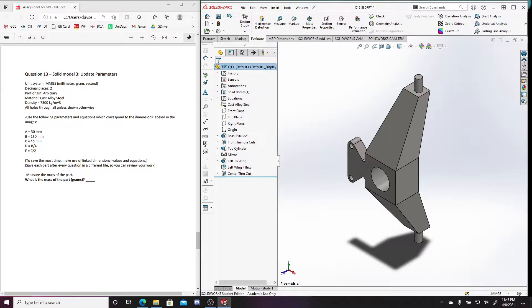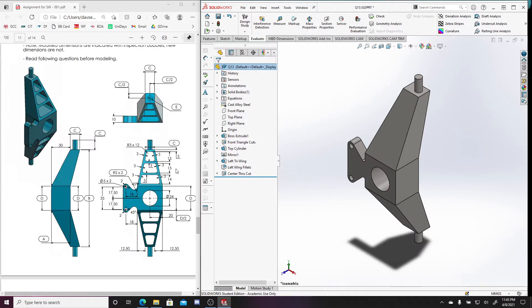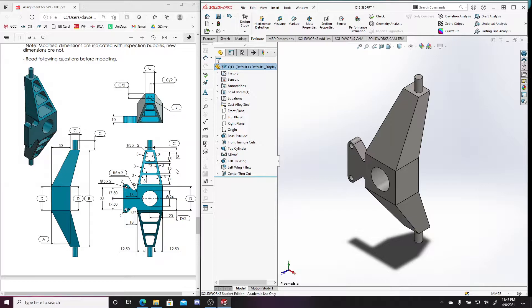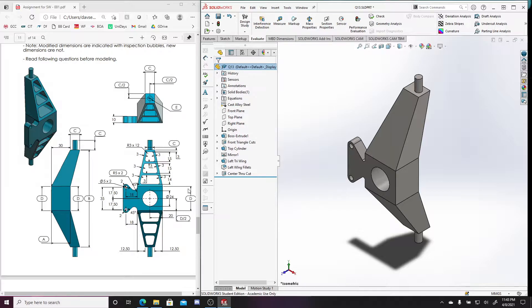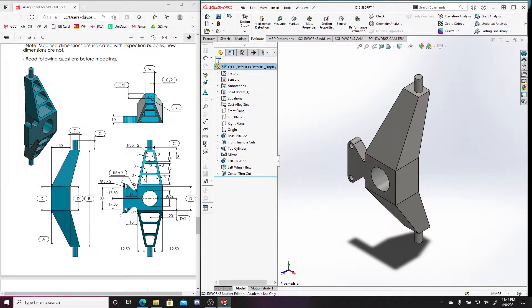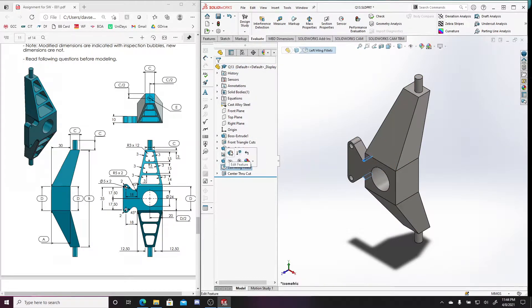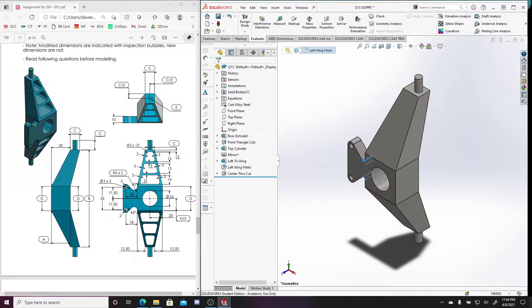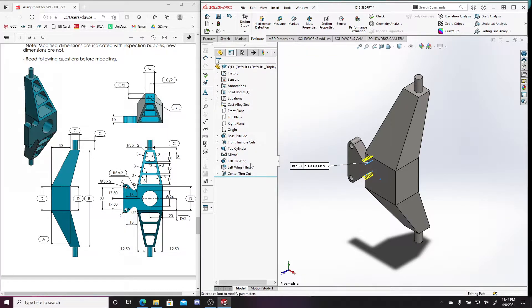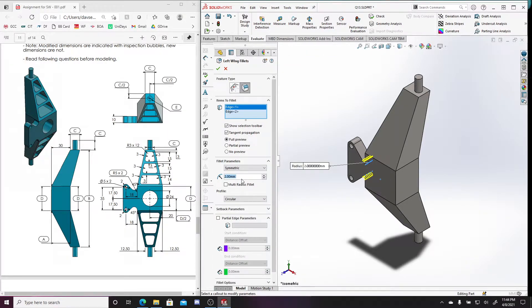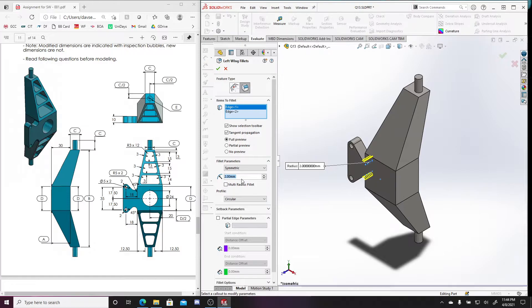We're still using the same material, still in millimeters, grams, seconds, so nothing's changed there. First things first, you should always check to see if there's anything about your original parts that got changed. It looks like the first thing I noticed is that these fillets changed, the radius is now five instead of two. So I'm going to change these fillets here to five millimeters.